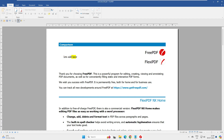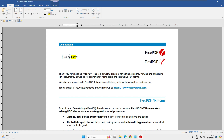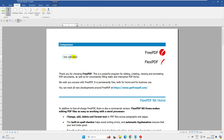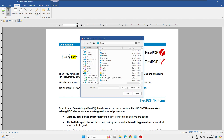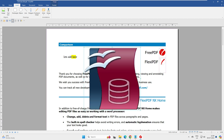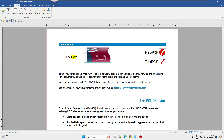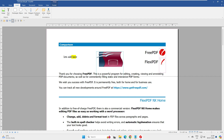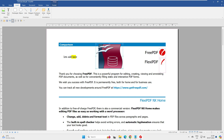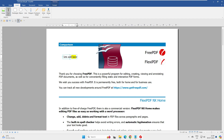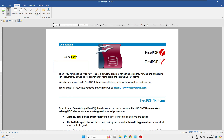Moving to the Insert tab, we can insert images from our downloads folder into the PDF document. We can also add a text box, which allows us to place a custom text area anywhere on the document.